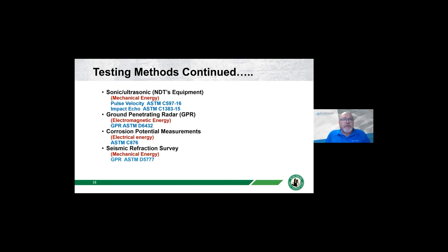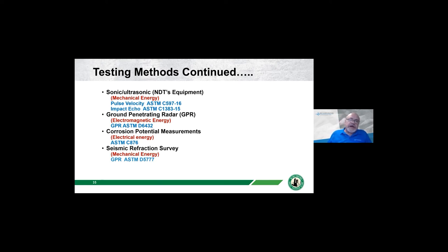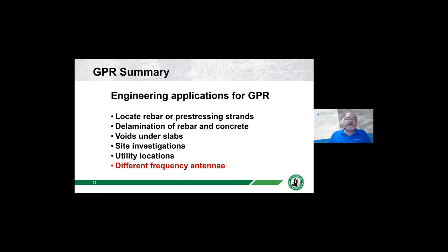I want to cover a couple more testing methods. I'll assume I've done justice to the sonic-ultrasonic equipment, pulse velocity, and impact echo. I want to talk about ground penetrating radar, corrosion potential measurements referred to as half-cell measurements, and how energy waves travel through soil—very similar to concrete—by looking at how a seismic refraction survey is conducted.